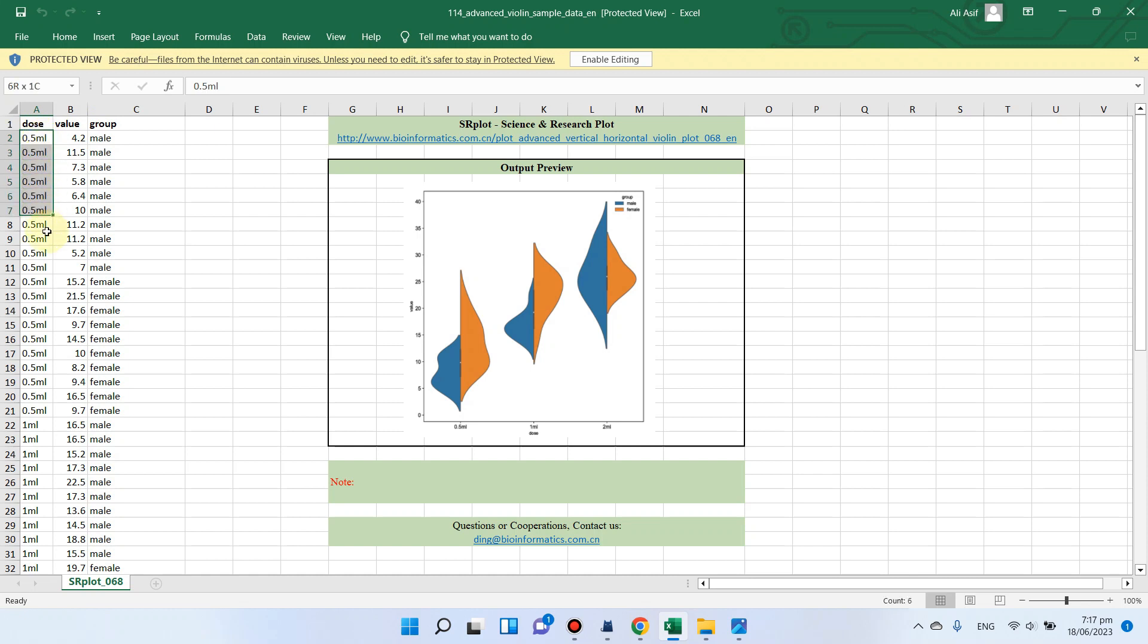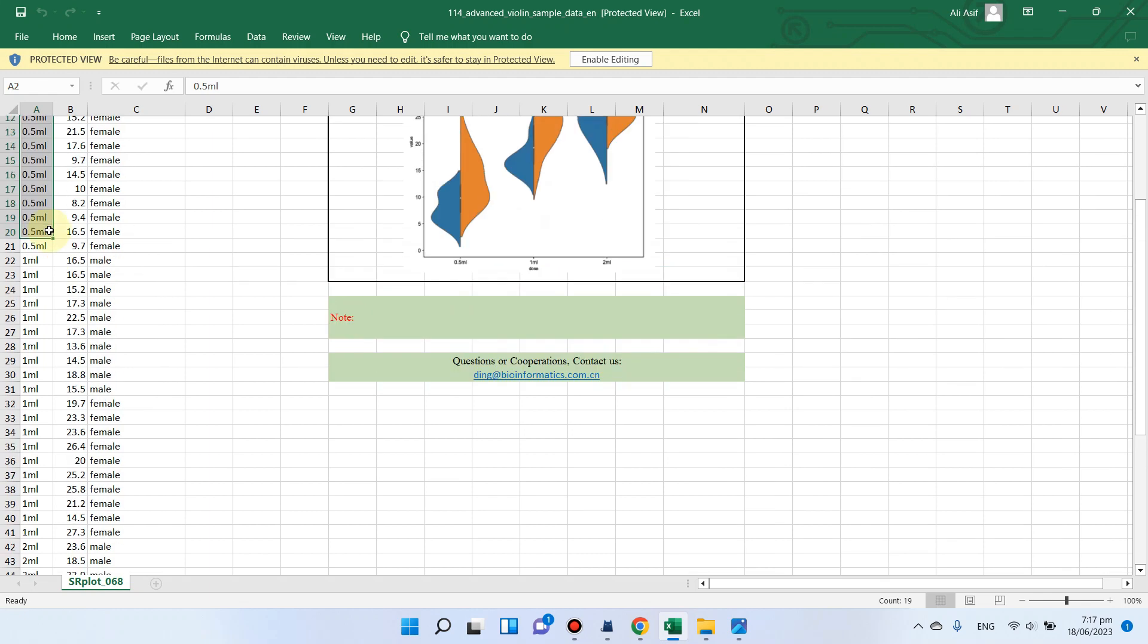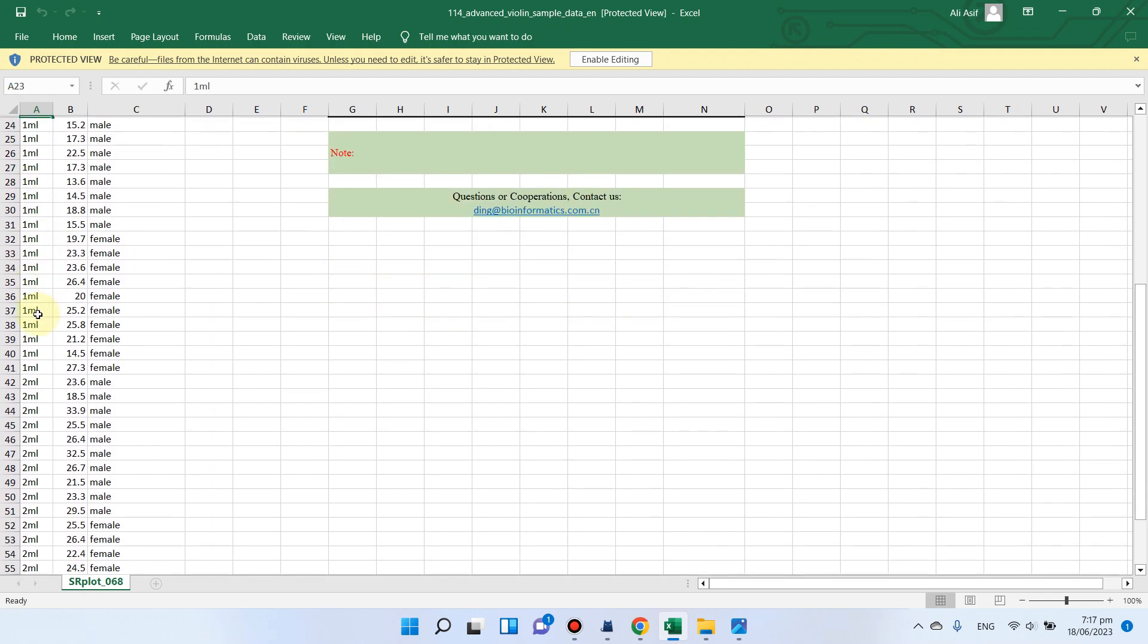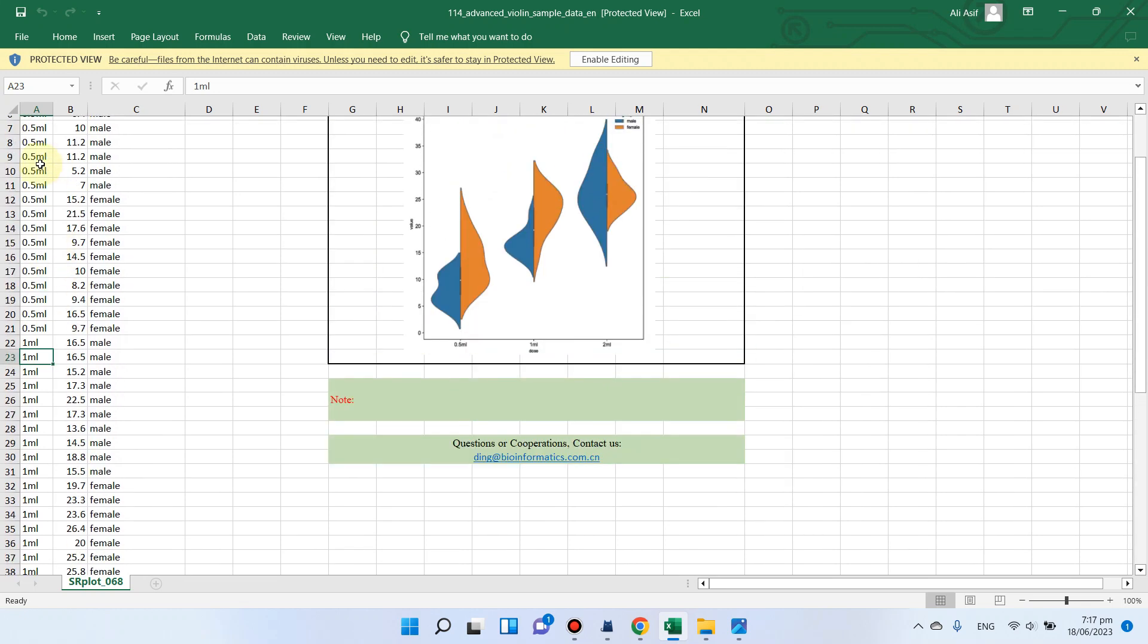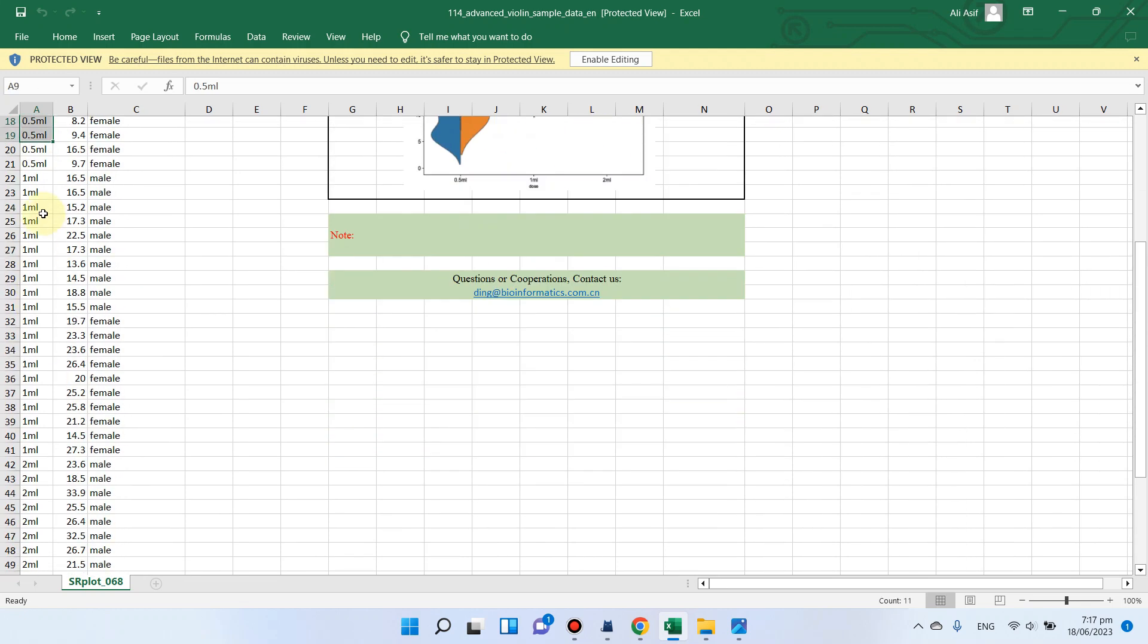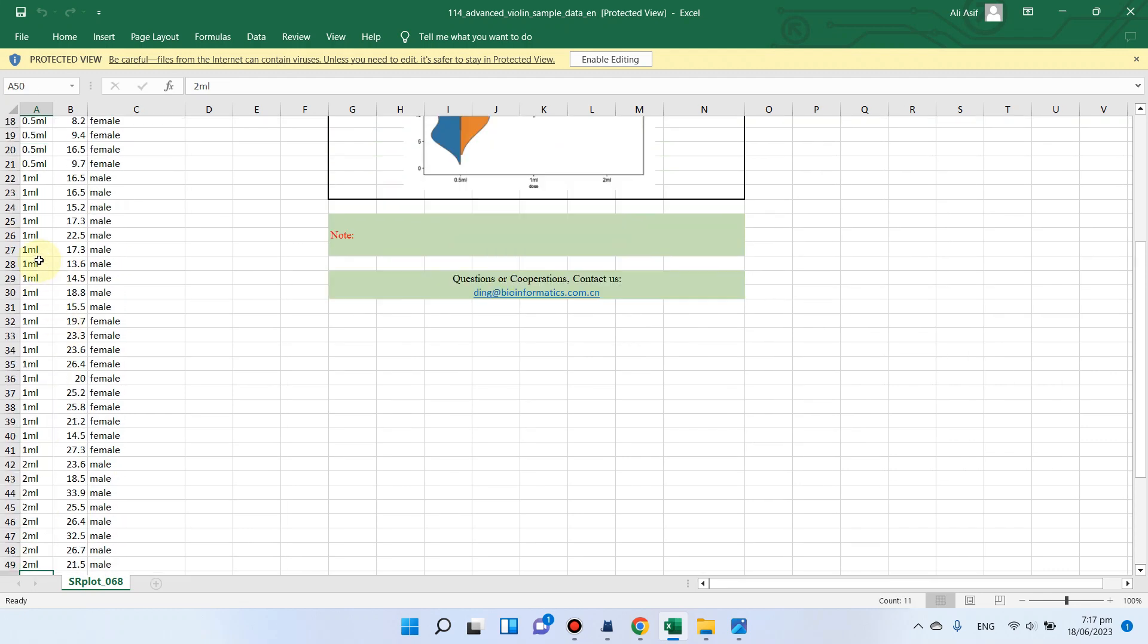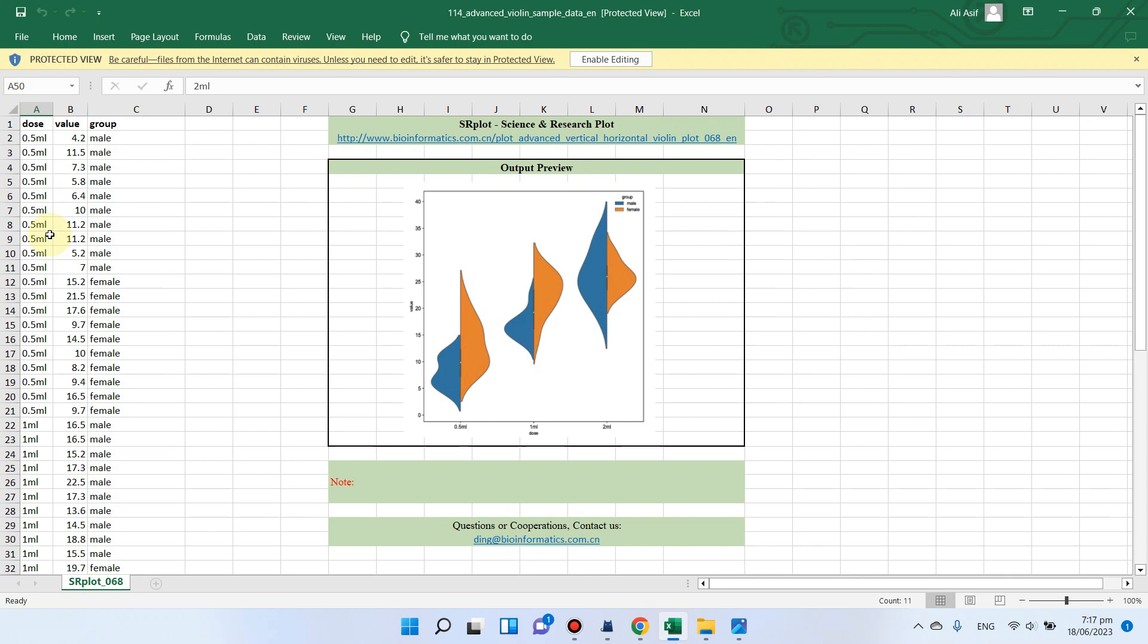In the first column, we have the treatments. You can notice in this example we actually have three treatments: number one is 0.5 ml, number two is 1 ml, and number three is 2 ml. Each treatment has 20 replicates, and the second column has consecutive values.